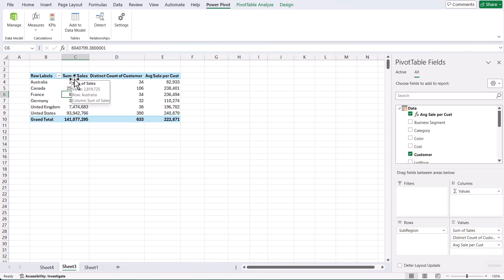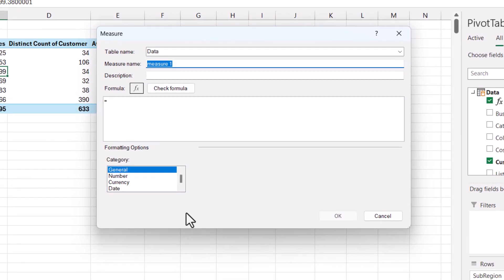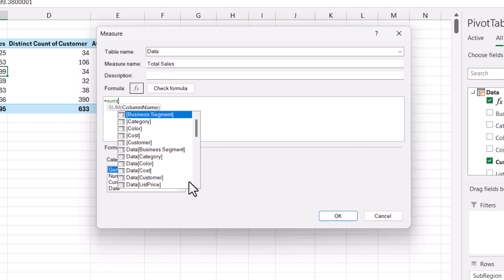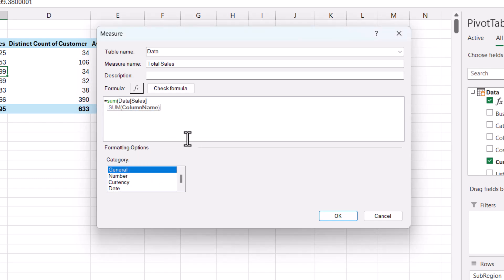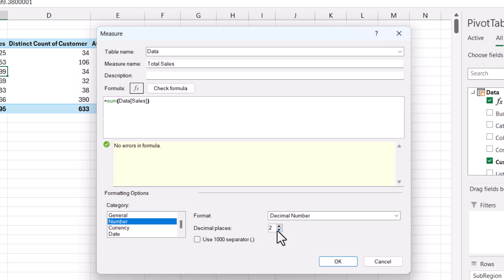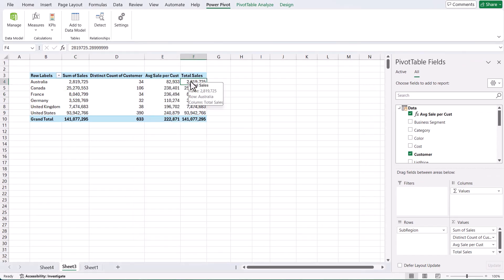We could actually create a measure called total sales. Let's go to Measures and create a new measure. We'll call the measure name total sales. This is just going to be SUM of our sales field — close the parentheses, check the formula, format it as a number with thousand separators and no decimals, and click OK. Now you can see total sales has been added. Obviously it equals the same as the sum of sales, but this is now an explicit measure.